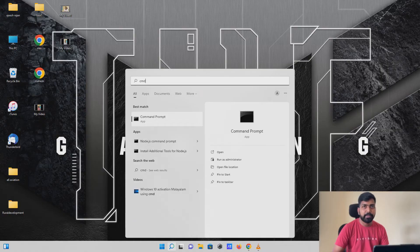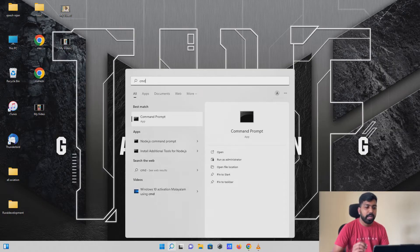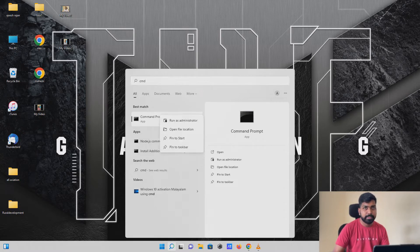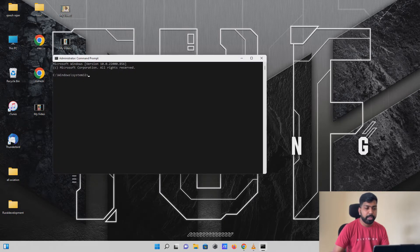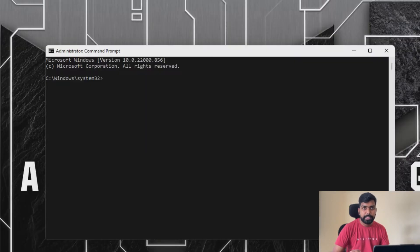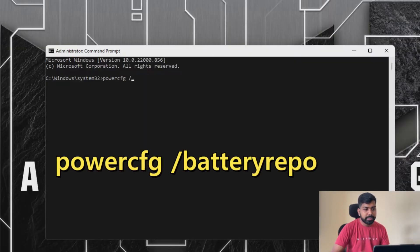We can also check the CMD. Then click on the Command Prompt. We will click on the 'Run as Administrator' option. Then click on the Command Prompt and type in the battery report command.